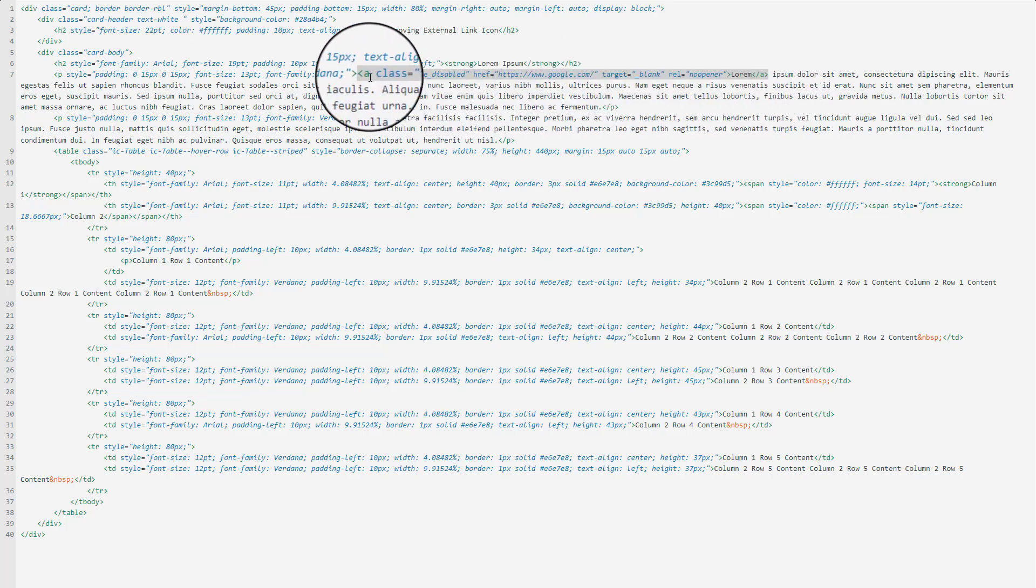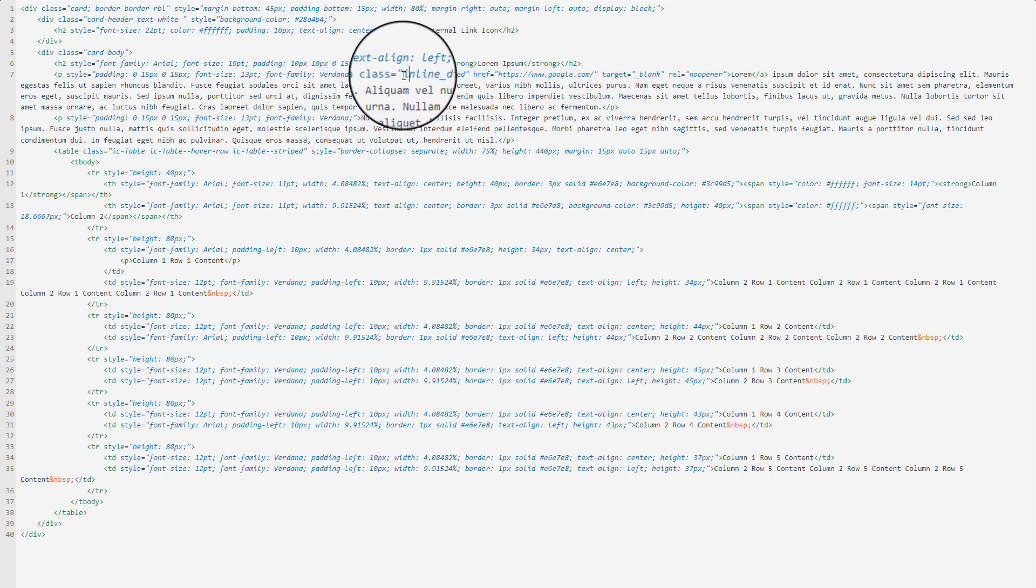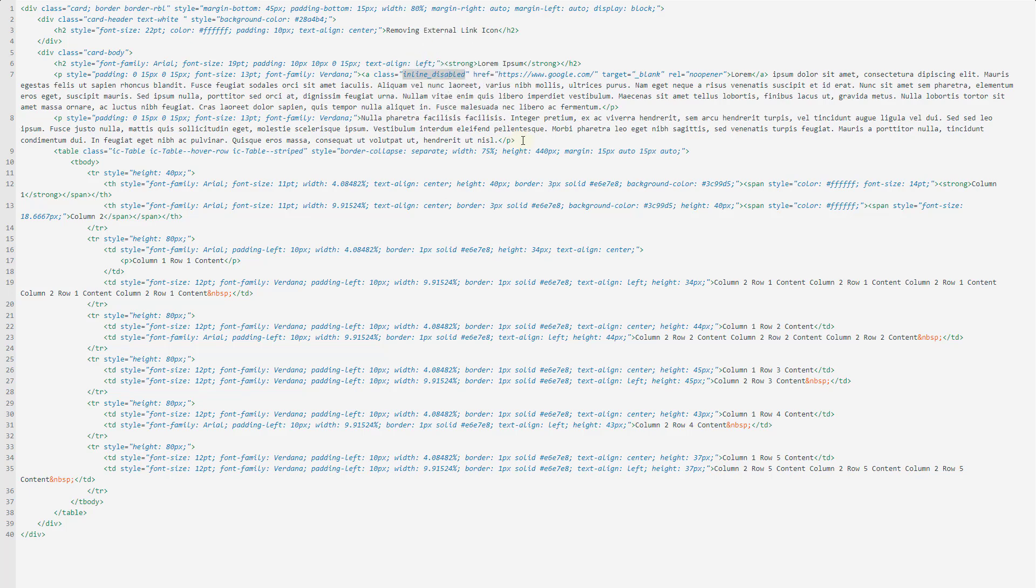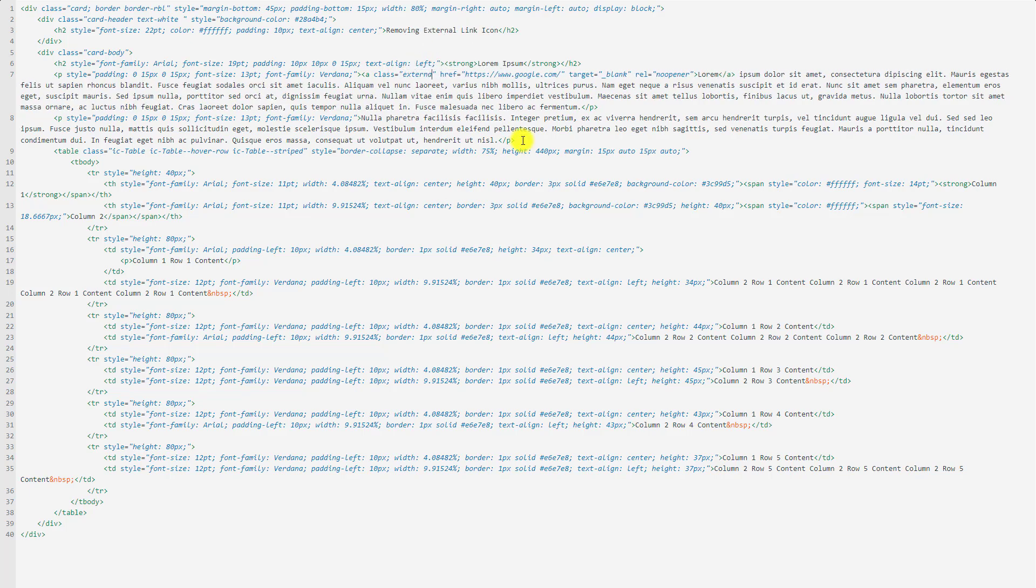Because I know that A works for creating links in HTML, if I look at A class, it is inline disabled. What I'm going to do is change it to external, which will then remove the icon.